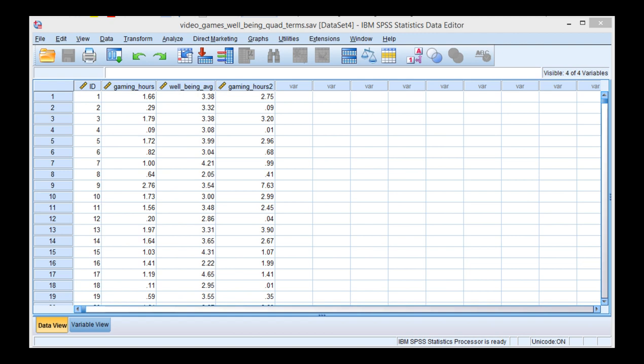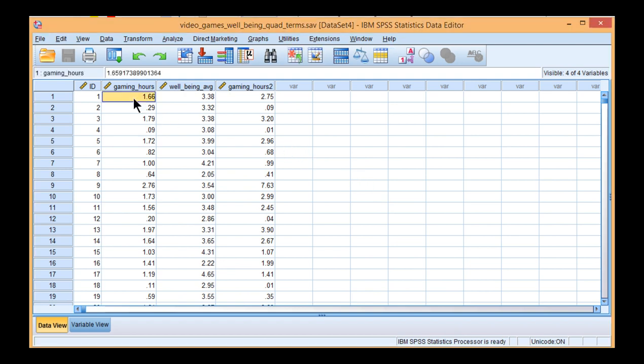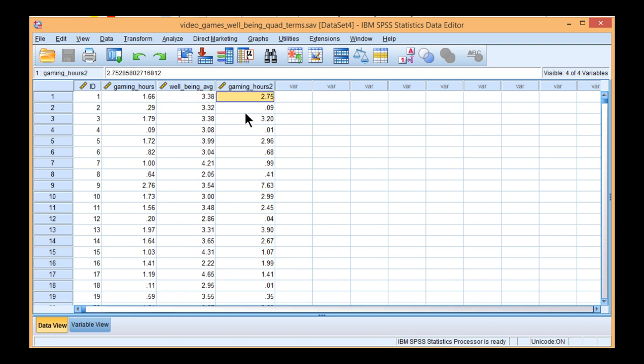In this video, I'm going to show you how to get a scatterplot in SPSS that can represent a nonlinear association between two variables. In this example, the study was relevant to number of gaming hours played per day and well-being, and the quadratic function variable was created in order to conduct a hierarchical multiple regression.